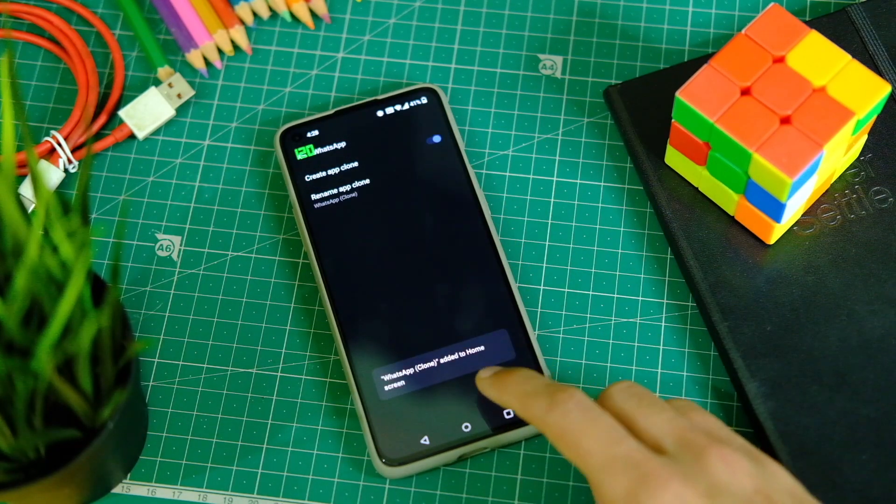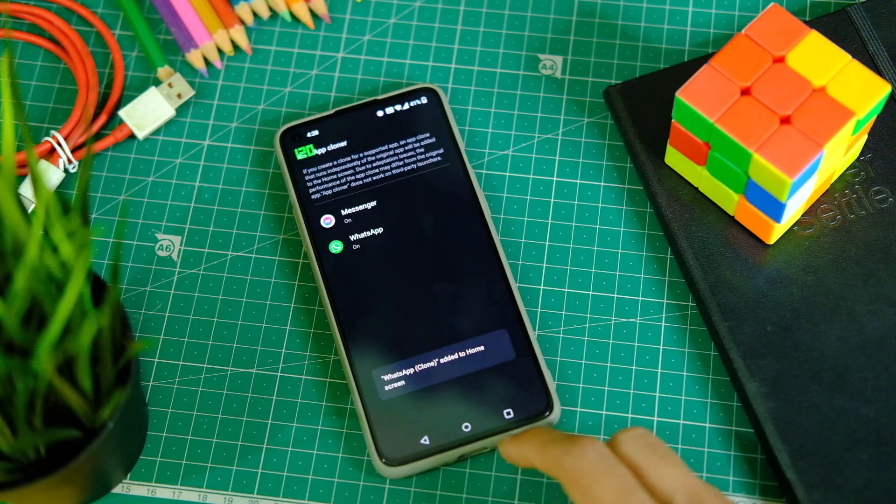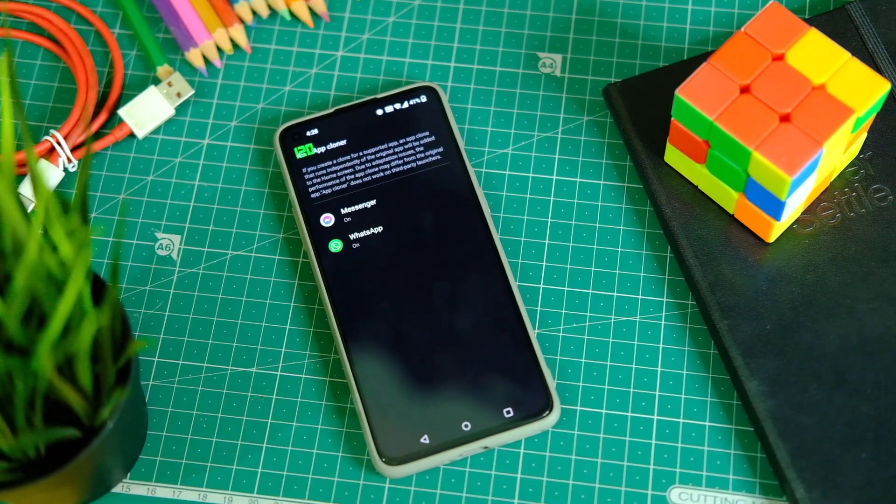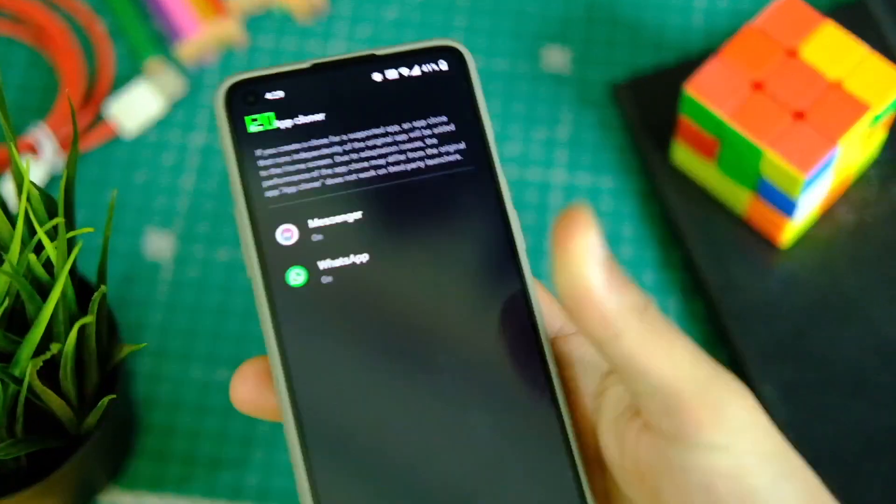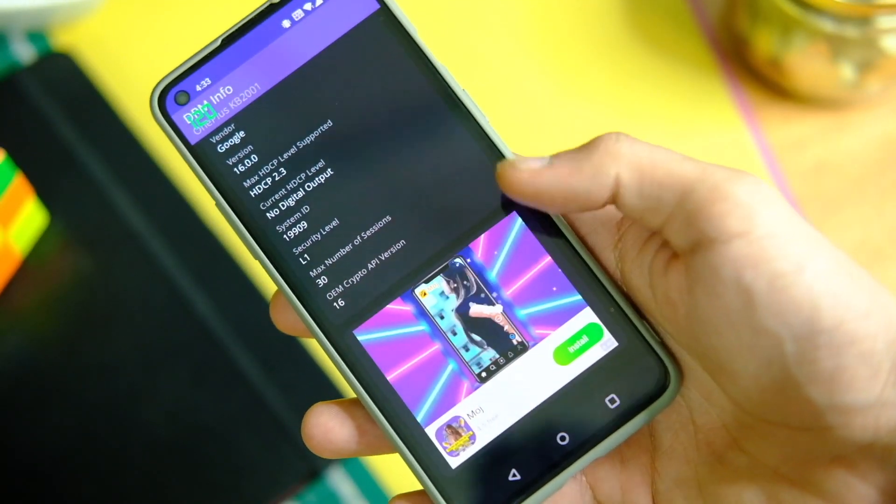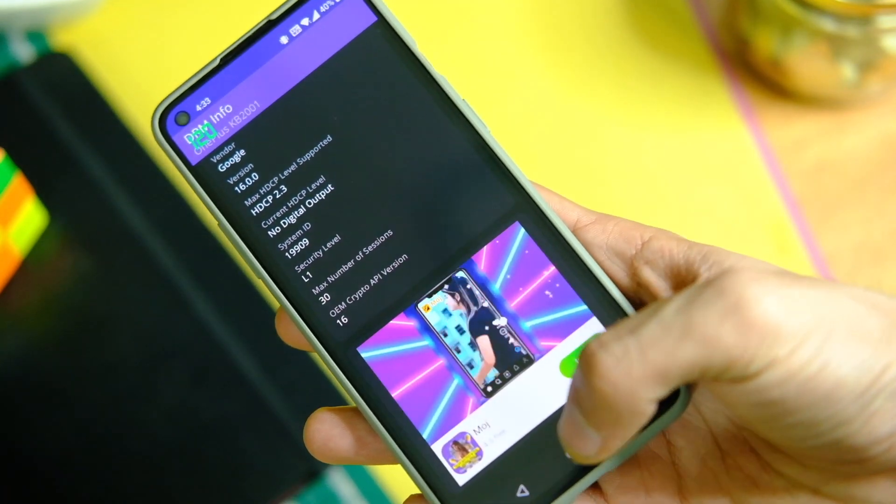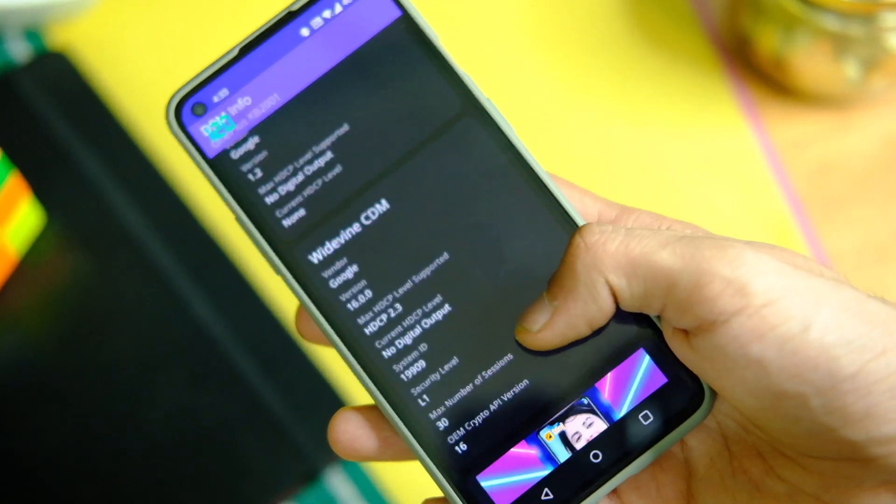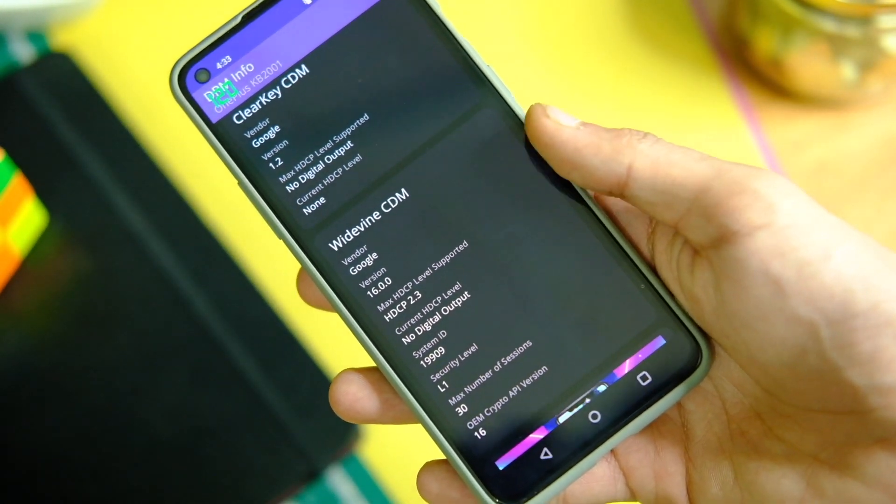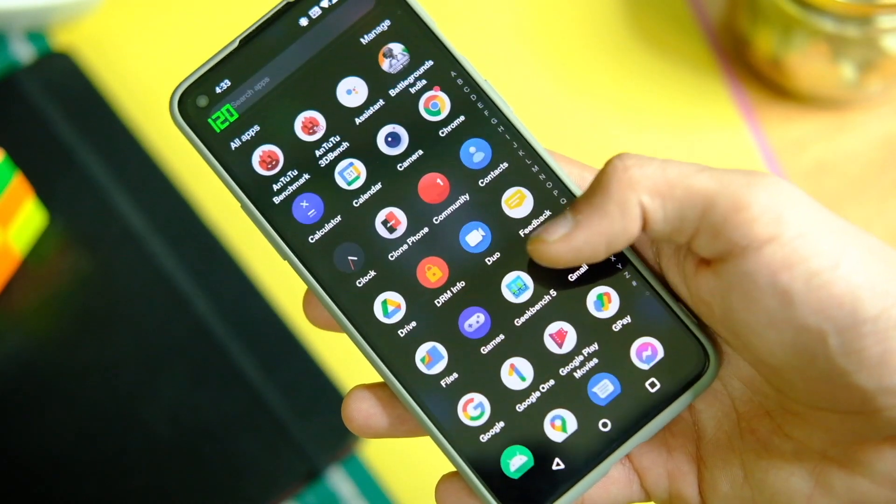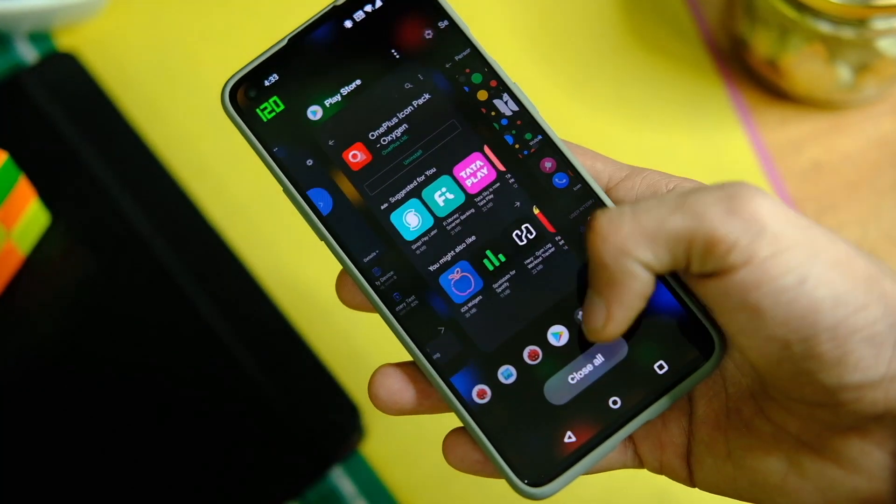There is also this app cloner that works in the same way as it did on OxygenOS 11. You cannot use it on all applications, just the ones supported, which isn't that handy. Before I forget, the DRM level is Widevine L1, so Netflix and other applications will work in full HD on this one, and all other payment apps will work as well as it passes the SafetyNet.